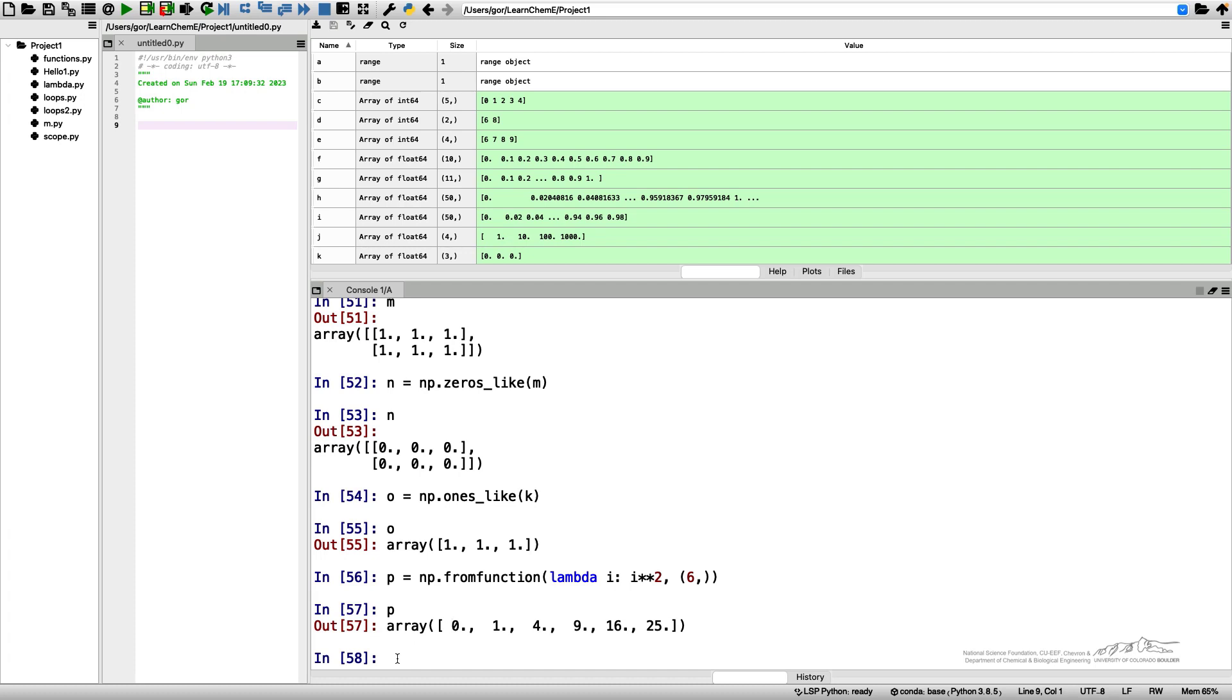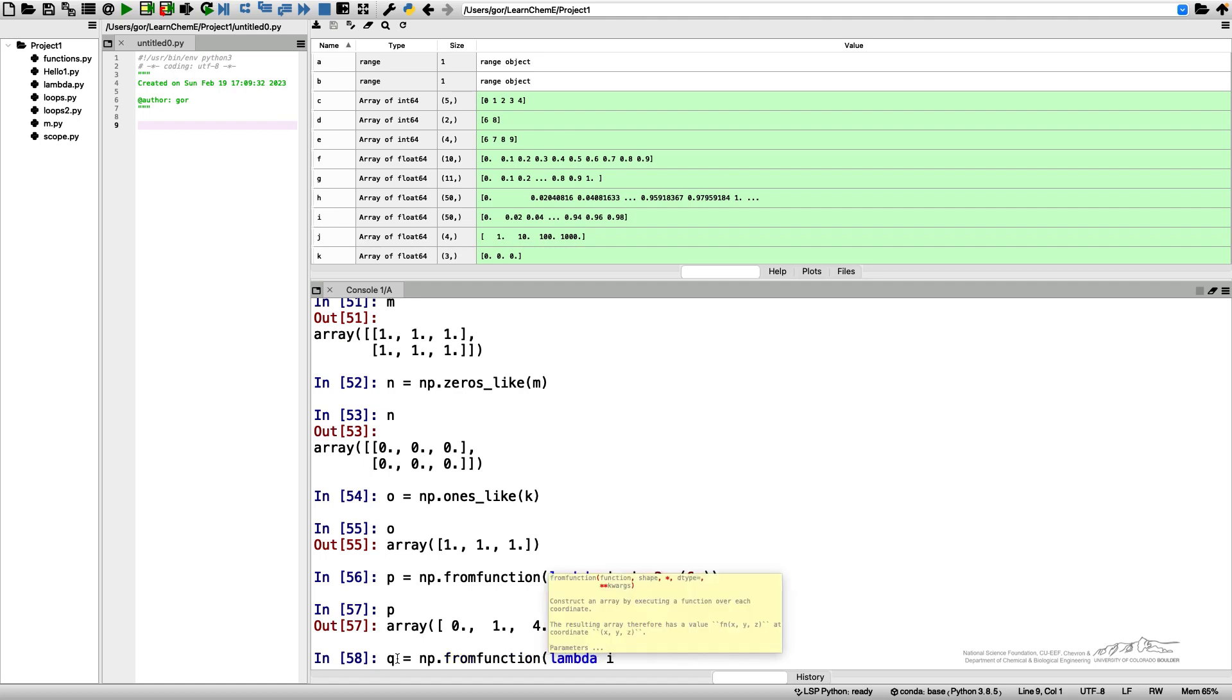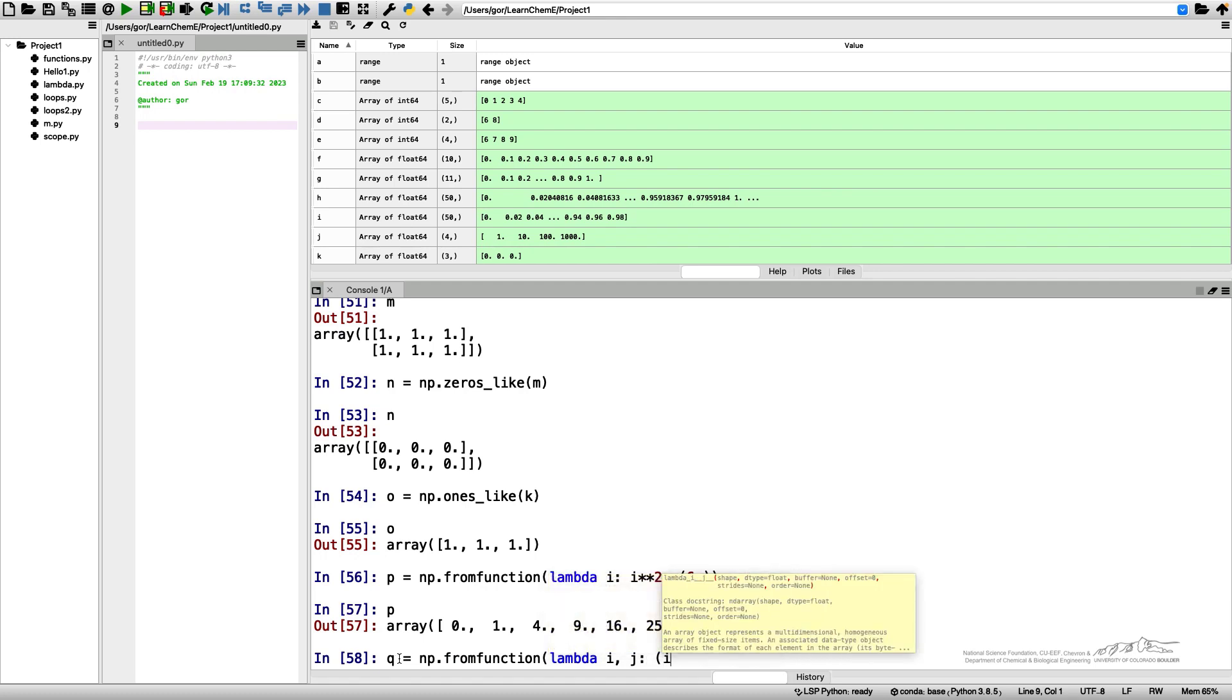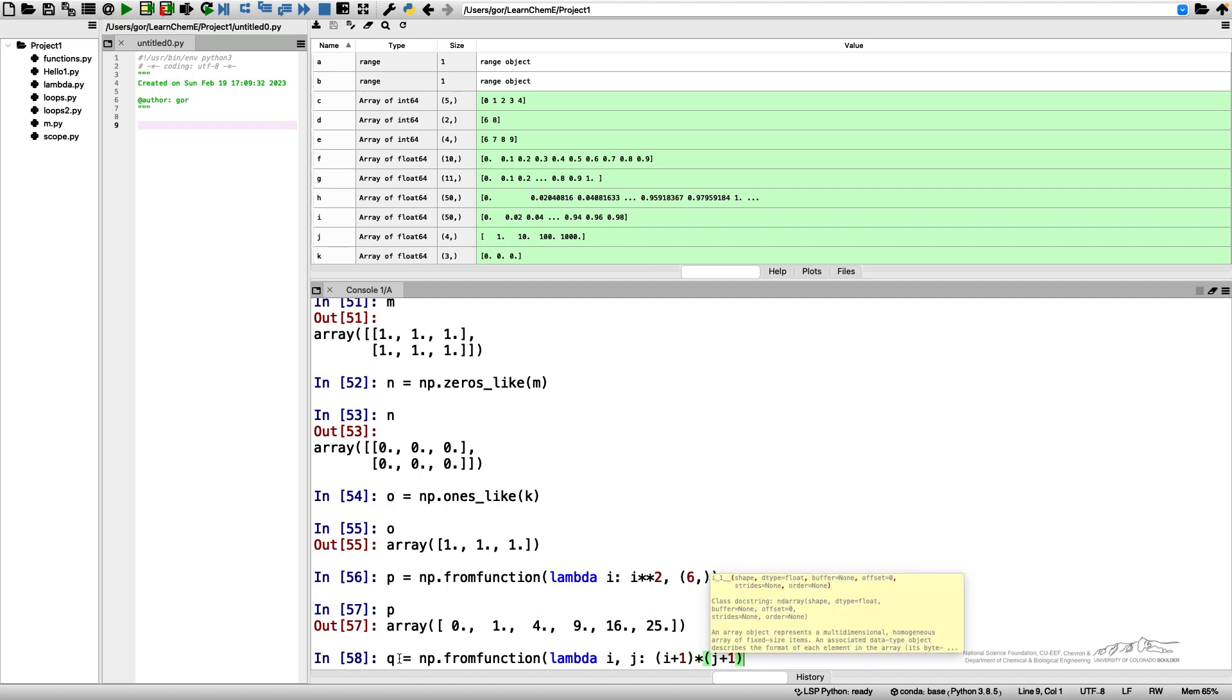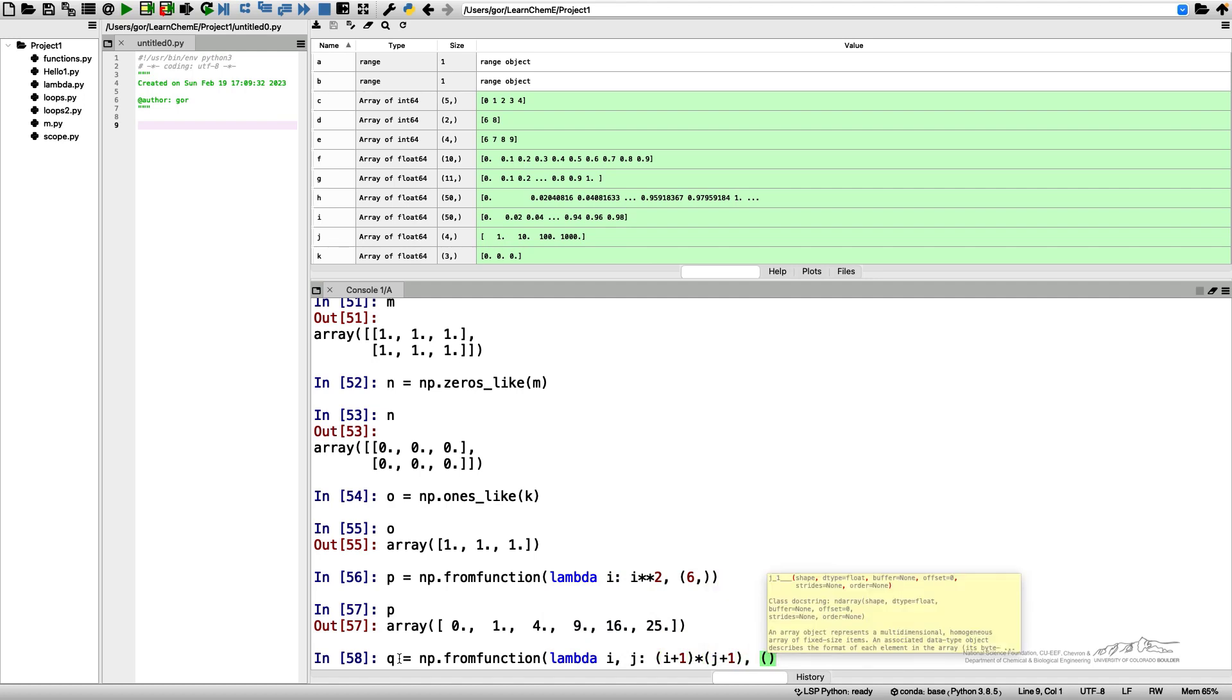I'll show the last example. You can do it for more complicated arrays as well. Let me create NumPy fromfunction lambda i and j. I'm going to create a two-dimensional array where the elements will be calculated based on their number in the rows and in the columns.